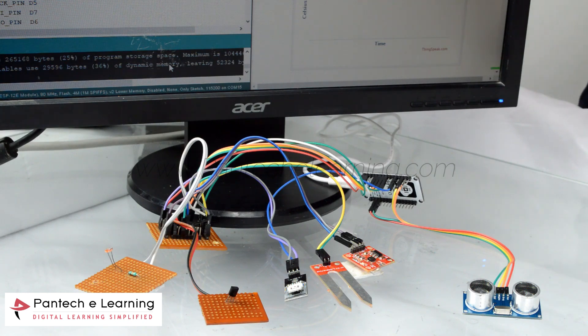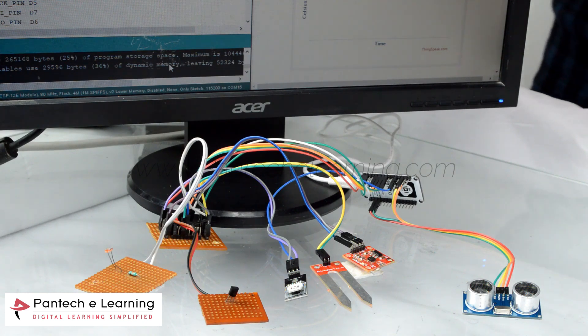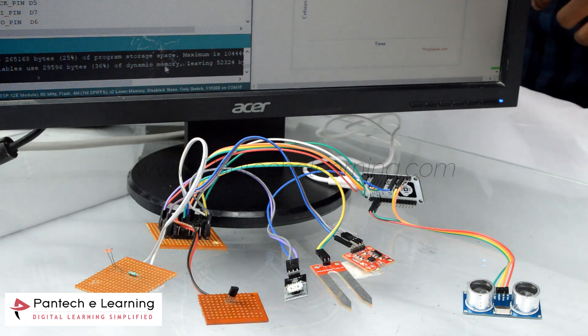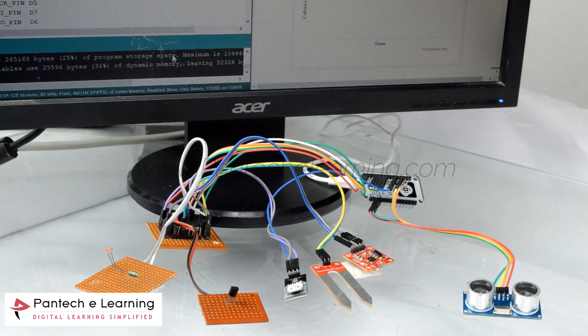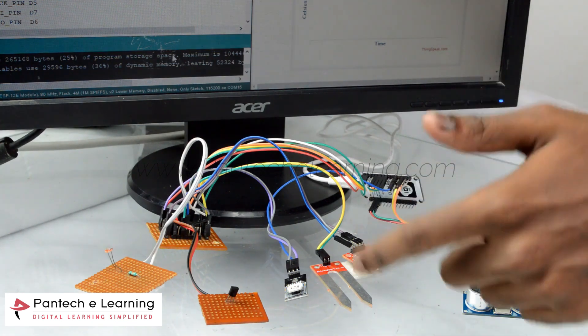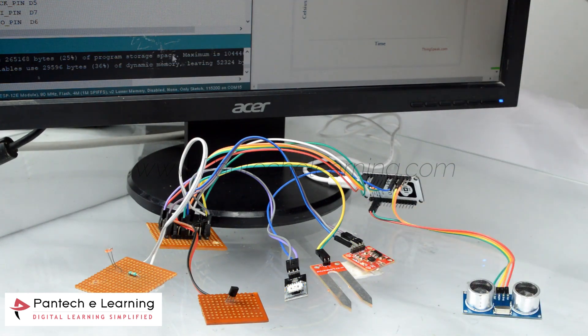Here we are going to apply some fire. We are having the code, we are going to run the code and we are going to see those parameters which gets uploaded in the ThingSpeak.